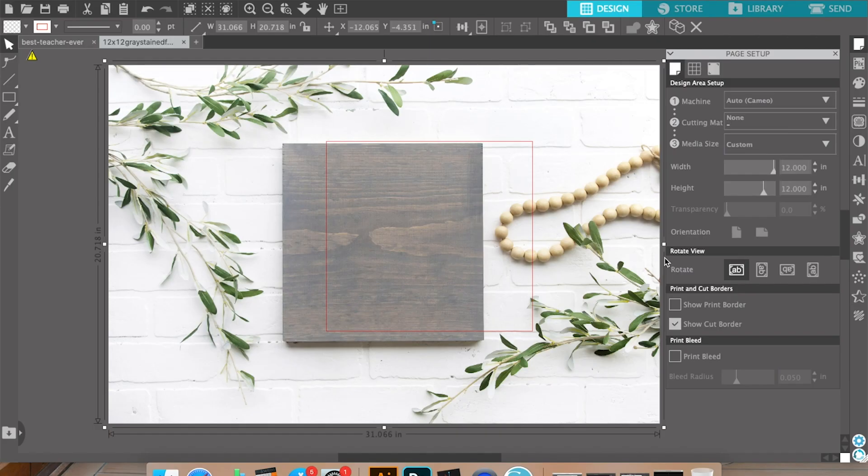Another tutorial I shared is how to create mock-ups in Canva, but the issue with that is if you purchase a design in Silhouette Studio or create your own design inside Silhouette Studio, it's hard to get that saved as a PNG file to then use in Canva. So this is kind of a workaround. See that red square we're seeing here? We do not want to see that, so we are going to turn off 'show cut border' and that red will go away.